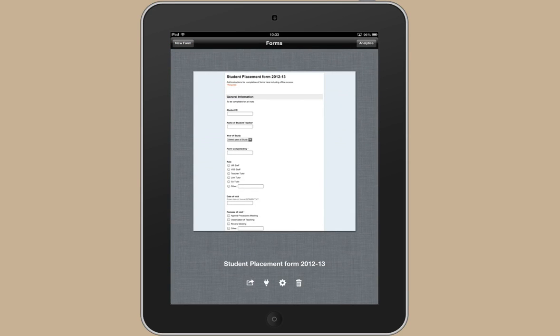But you can use Forms even if you don't have access to a wireless connection at the time that you're recording your observation. I'm going to show you how to do that now.